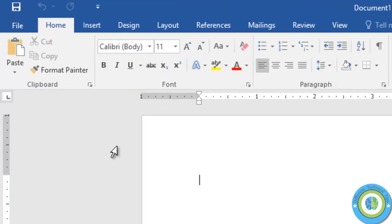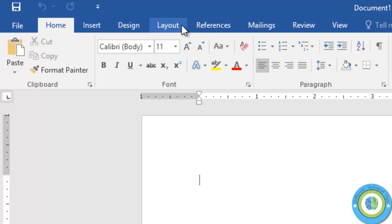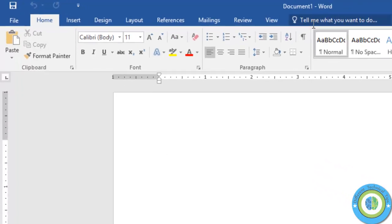Now you can see here the Developer tab is not currently in this ribbon.